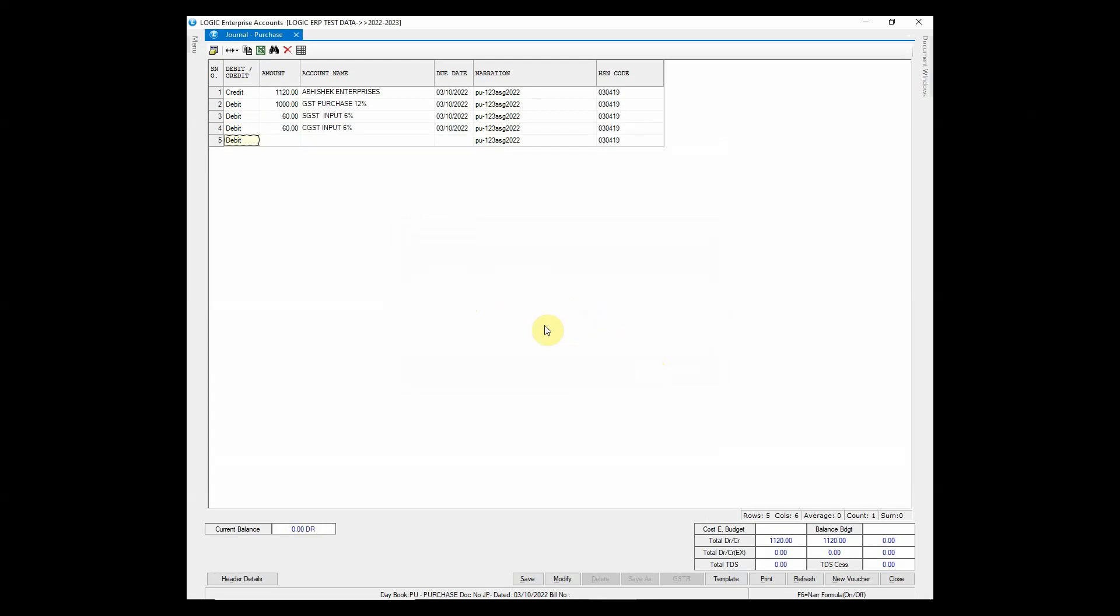You can observe that the taxes are automatically entered. Isn't that amazing?